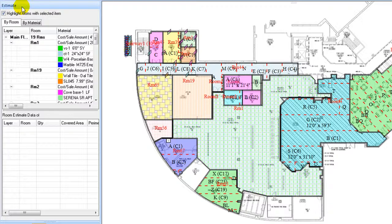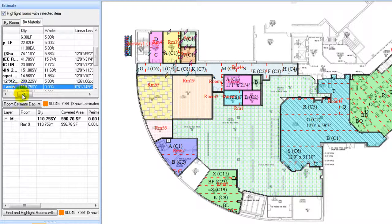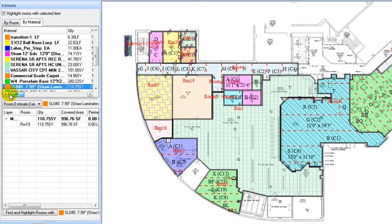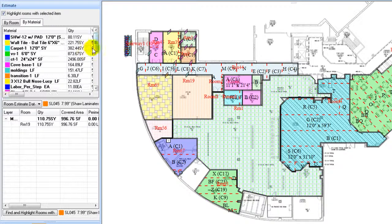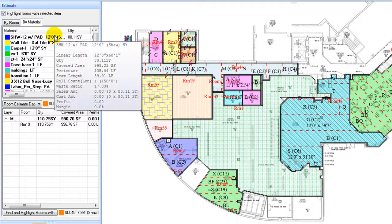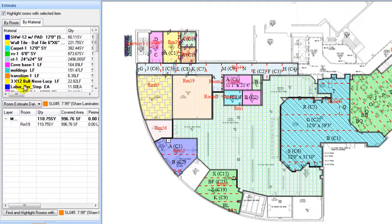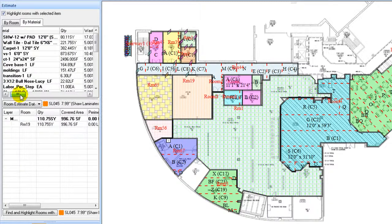Now, the left hand panel switches from product services to estimating panel. Under the estimating panel, usage quantities, linear footage, number of tile counts, waste ratios, etc. are listed.